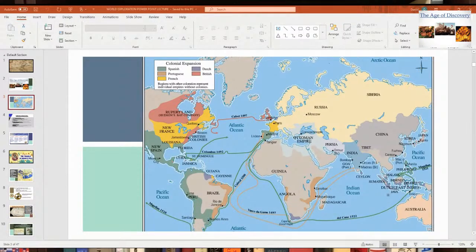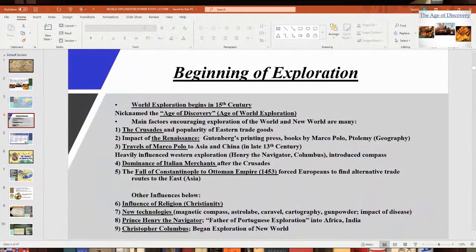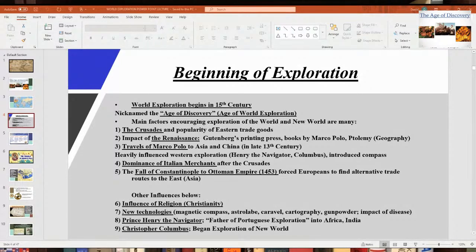Now I want to talk about what were some of the major influences that really led to exploration — the factors that really led into it. There are a lot of influences; I've got a list of up to about nine that were probably major influences on exploration.